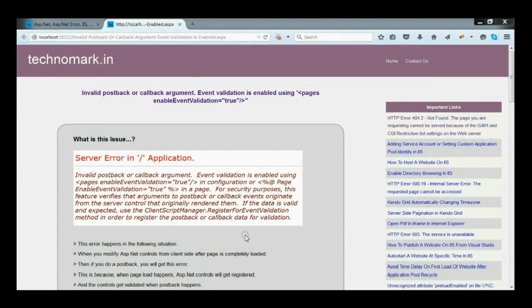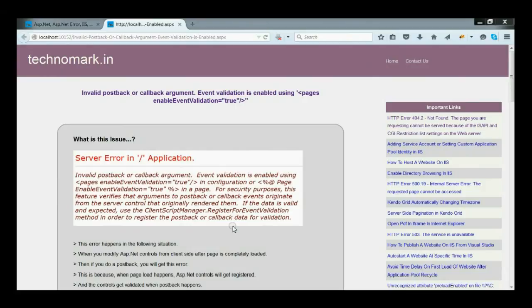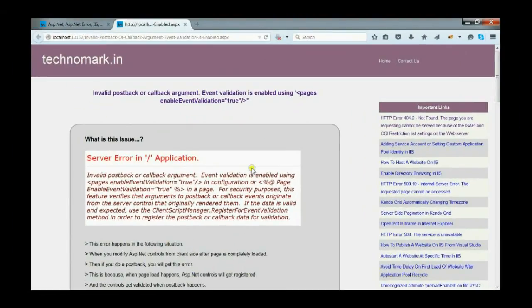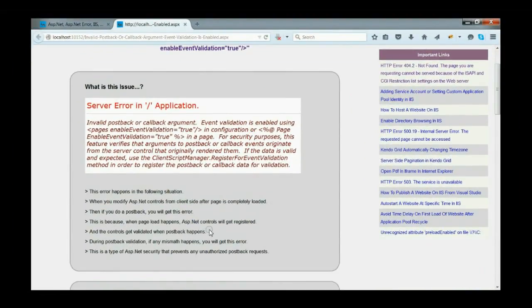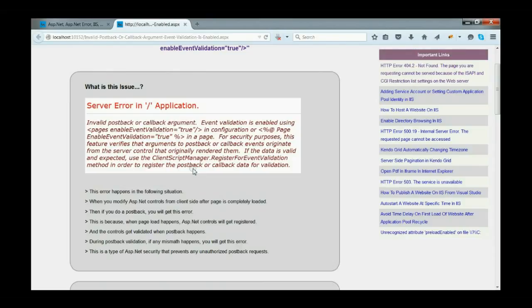When the page is completely loaded and you are trying to modify the controls from client-side and then do a post-back, you will get this error. This is mainly because ASP.NET controls will get registered during page load and during post-back they will get validated. If any mismatch happens between the page load and the post-back, this error can happen. This is a type of inbuilt ASP.NET security that prevents unauthorized post-back requests.